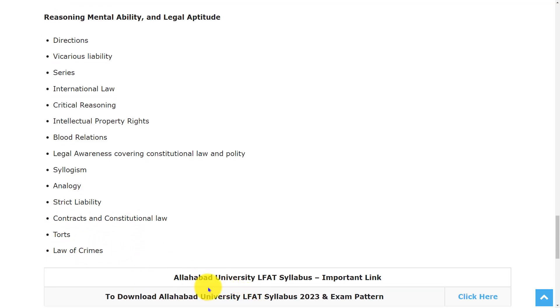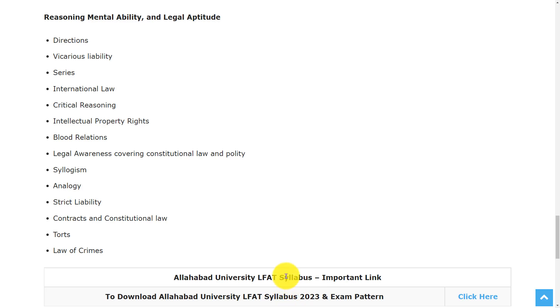This is all about the syllabus and exam pattern of Allahabad University LFAT. If you want to download the syllabus and exam pattern, we have provided the direct link in the description. Hope this video is useful for you. Thank you for watching — please do like, share, and subscribe.